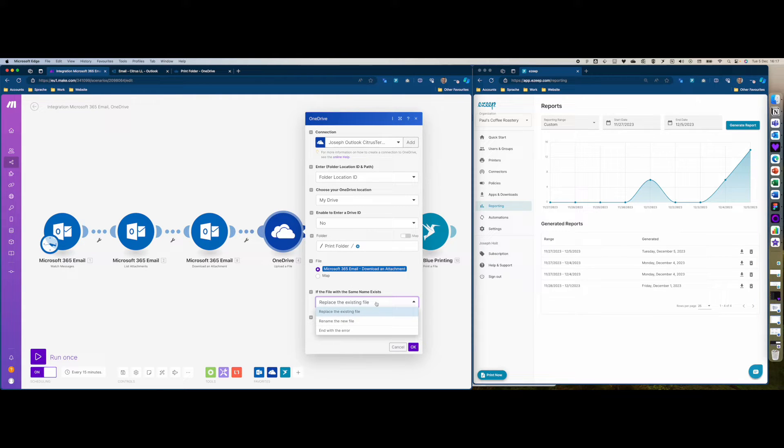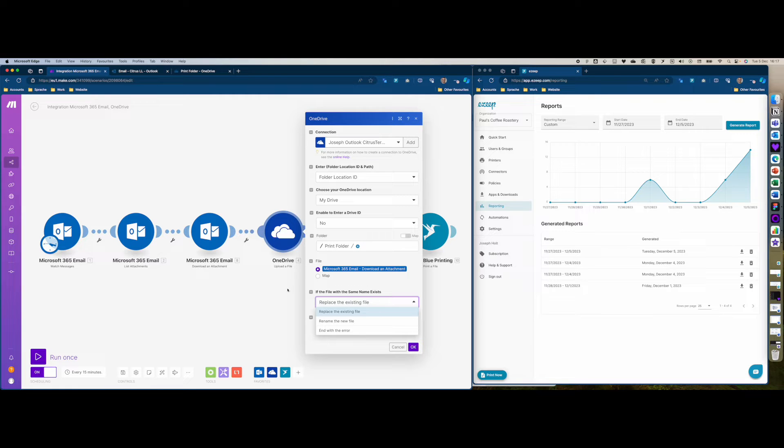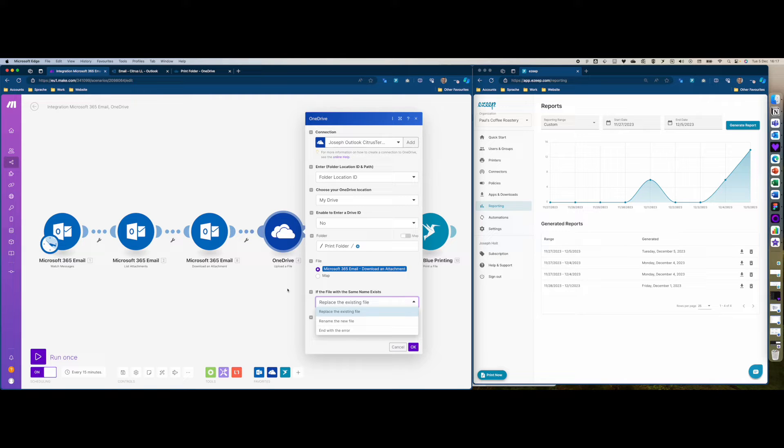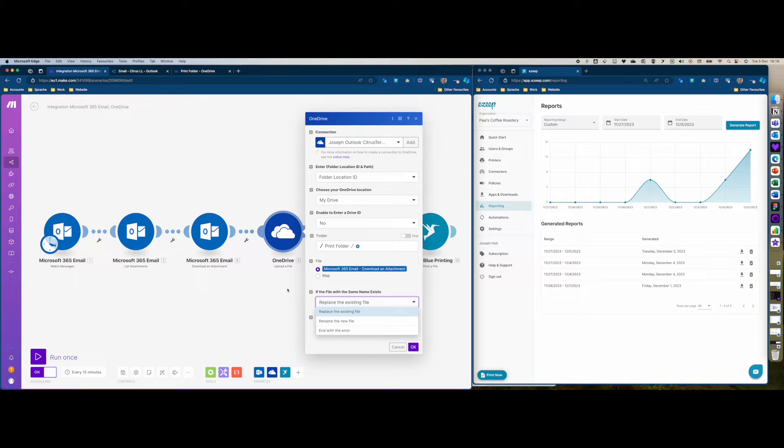I've selected here replace the existing file and I think this is the most sensible option because when the attachment is uploaded to OneDrive it's given a generic name. That means when the second label or slip or attachment comes in, and the third one and the fourth one, it's always going to override the previous one.